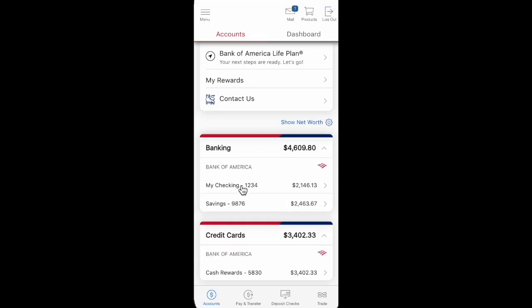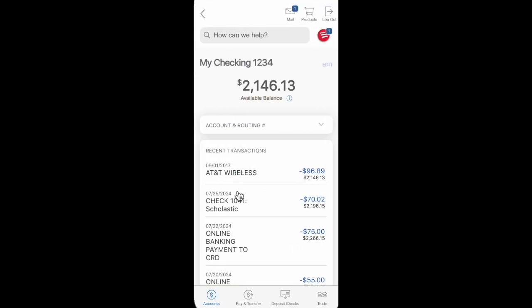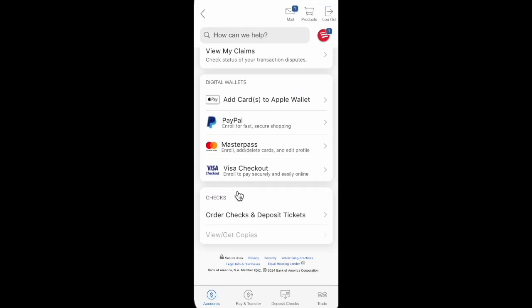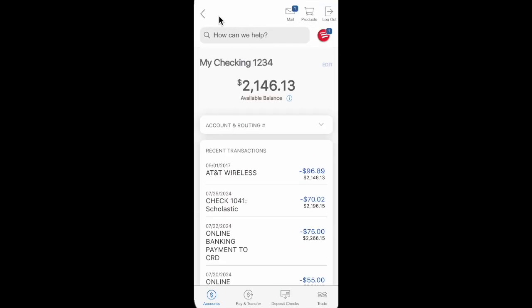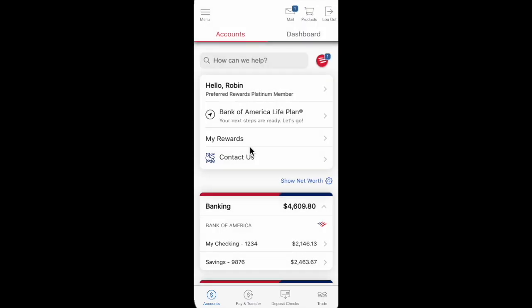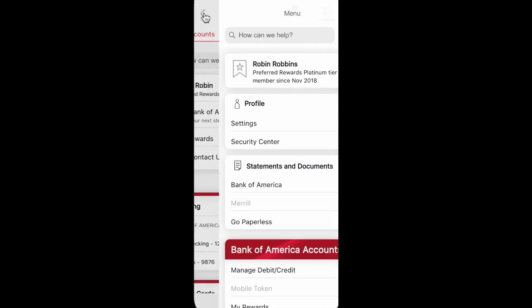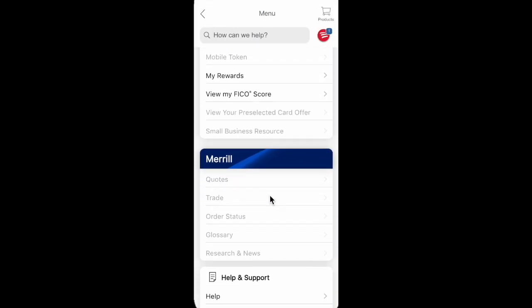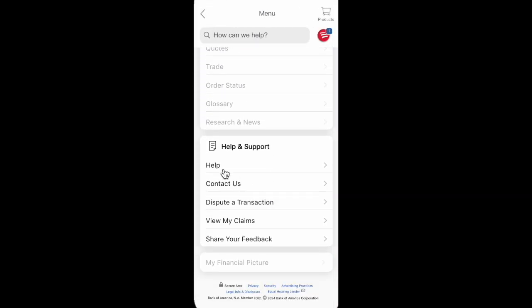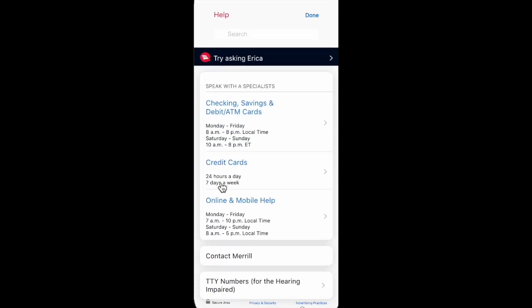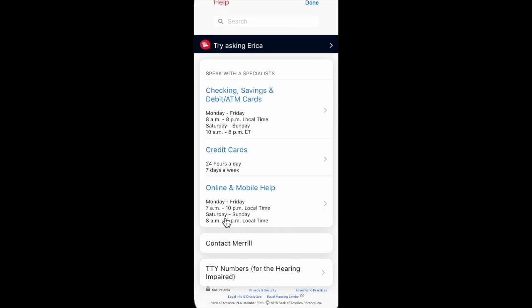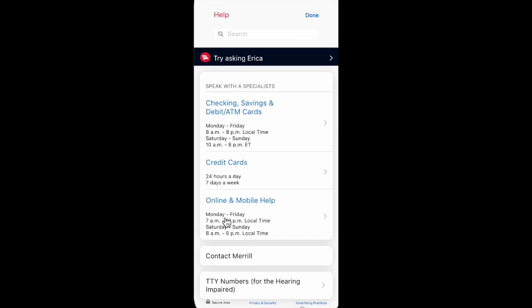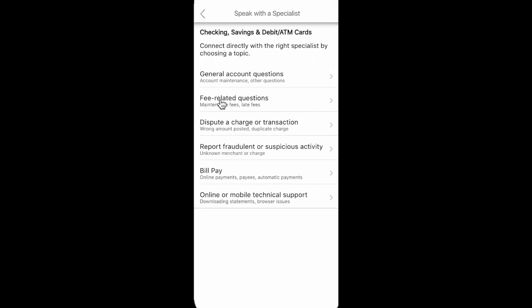So guys, if we want to unfreeze a checking or savings Bank of America account, we just need to open the app and go to the menu icon. Then scroll down and find the Help and Support section, click on Help or Contact Us. In this way we can speak with a specialist. We can call through the mobile app.